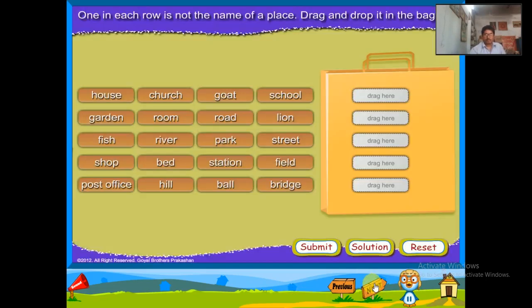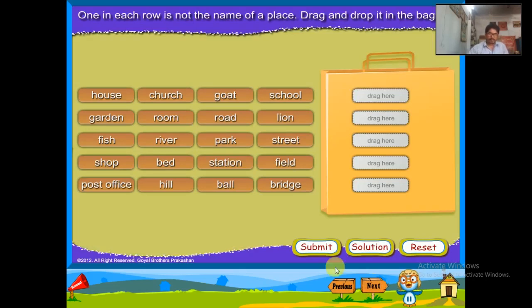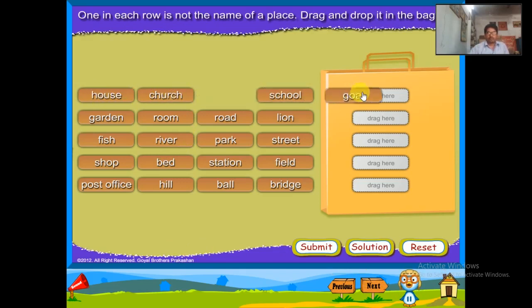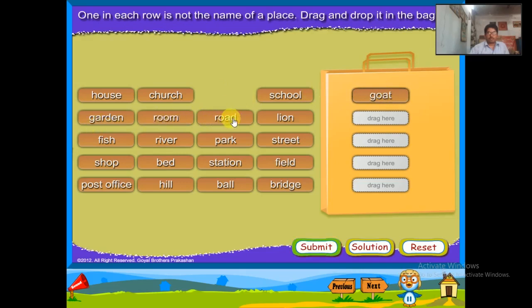One in each row is not the name of a place. Drag and drop it in the box. House, church, goat, school — goat is not a place. Garden, room, road, line — line is not a place.